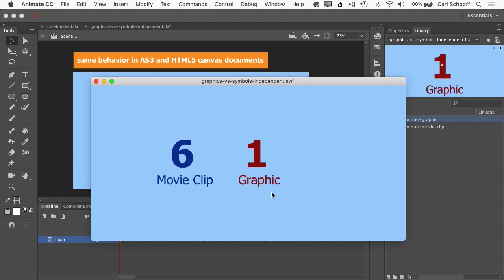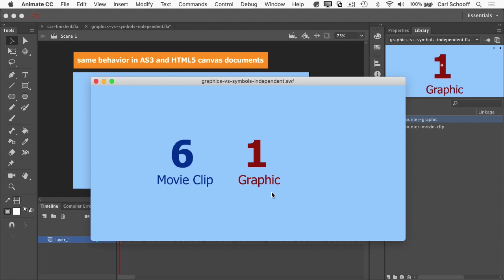And so this is what it means for a movie clip to play independently of the main timeline. The main timeline doesn't have any frames, but the movie clip can still march to the beat of its own drummer, so to speak.